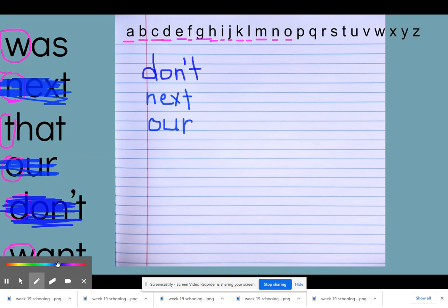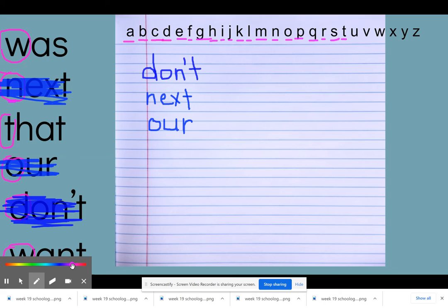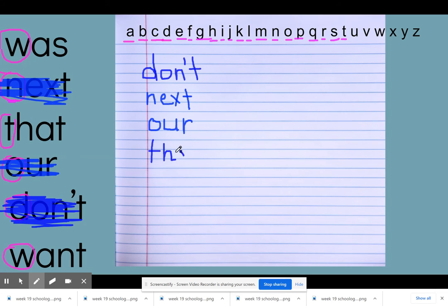We're going to continue on. We were on O, so check for anything with a P — nope. Q — nope. R. S — nothing that starts with S. T — there we see the word that starts with T, so we're going to put T-H-A-T, the word 'that.' That's the next word in alphabetical order. Then I can cross off the word 'that.'